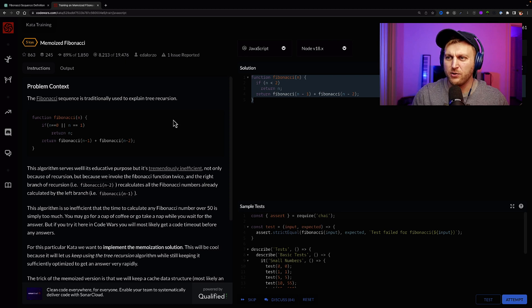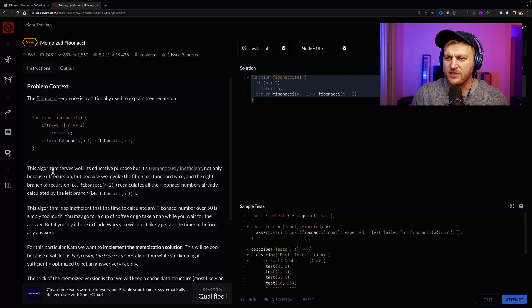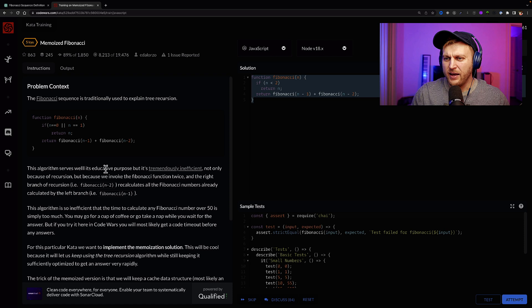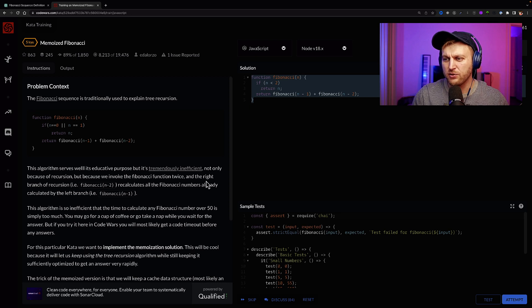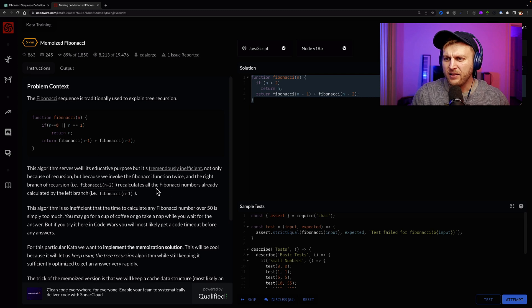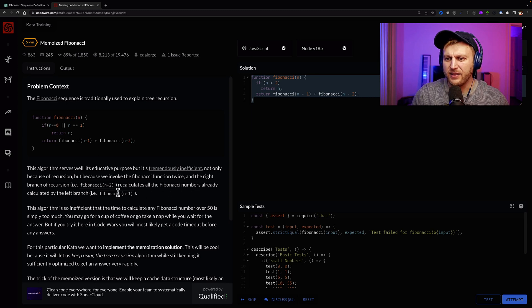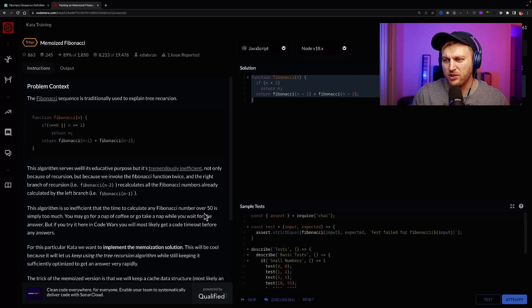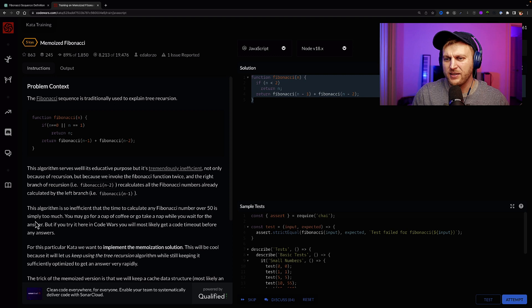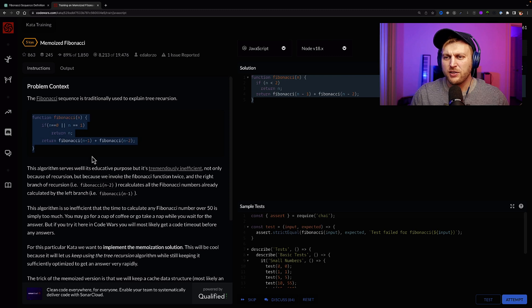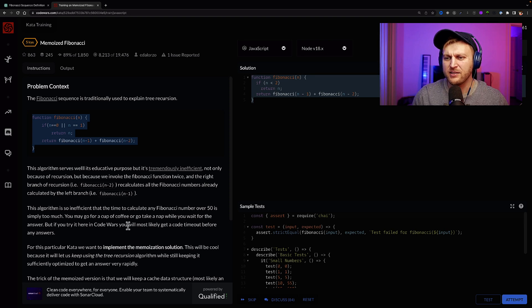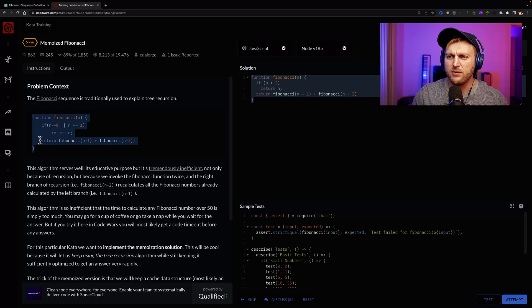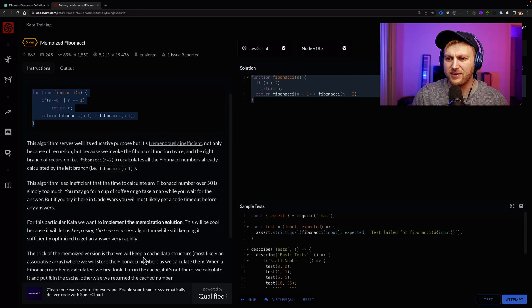Regardless if you know what that is, that is okay. But let's take a look here. What it says here, the Fibonacci sequence is traditionally used to explain tree recursion. And then it explains what this code does. This algorithm serves for educative purpose, but it's tremendously inefficient. Not only because of recursion, but because we invoked the Fibonacci function twice. The right branch of the recursion, Fibonacci n-2, recalculates all the Fibonacci numbers already calculated by the left branch.